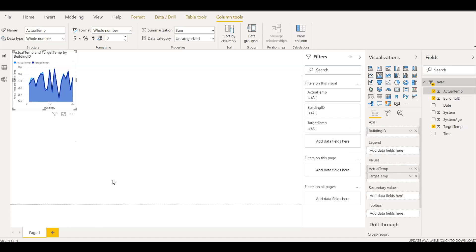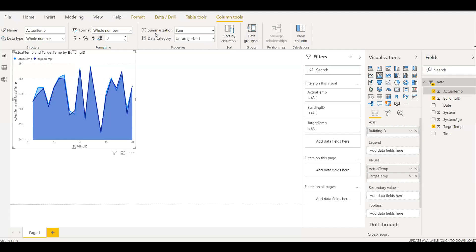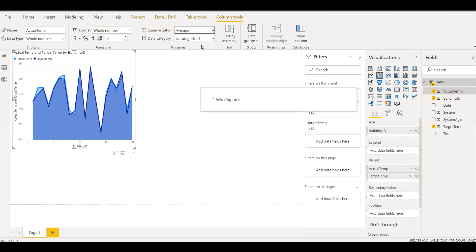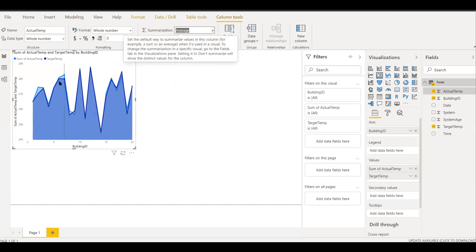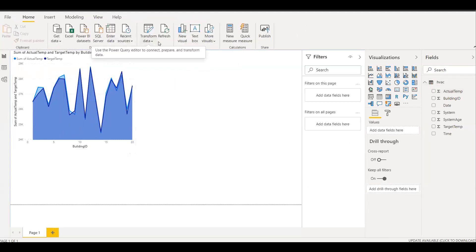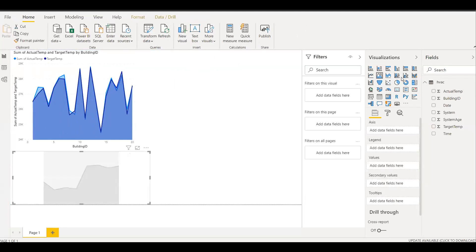We can select the down arrow next to actual temperature and target temperature in the visualization pane — we can see that Sum is selected. We can select Average instead. We can see the difference between sum of actual temperature and target temperature. The Power BI service allows us to share reports and dashboards across our organization.